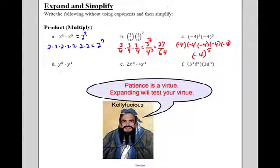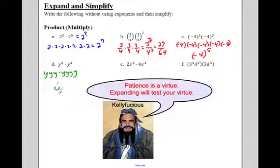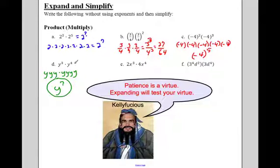It's definitely going to take some time. Y cubed is just Y, Y, Y. Y to the fourth is Y, Y, Y, Y. You may think, why are we doing this? It's going to be important. How many Y's do I have here? Three and four. I have seven Y's. So that is the final answer we want to see. Y to the third times Y to the fourth is Y to the seventh.